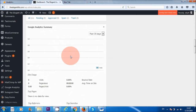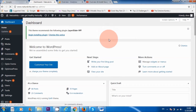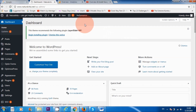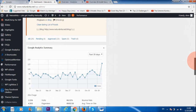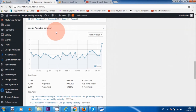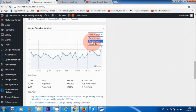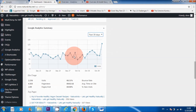Let me give you a visual from my own website. I'm at my dashboard area for naturalvita.net, and if I scroll down, you can see the Google Analytics summary showing the past 30 days — and you can track the last 60 days or even just yesterday. So you can more or less track your data like that.